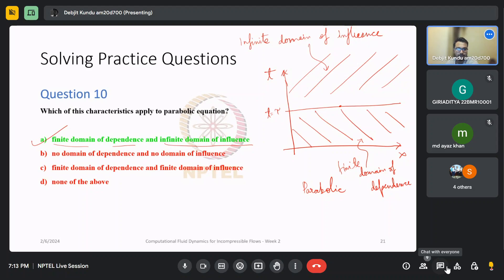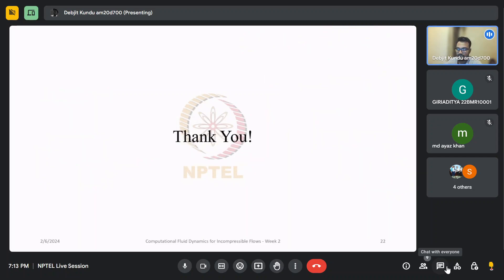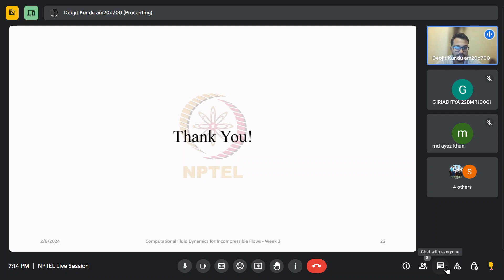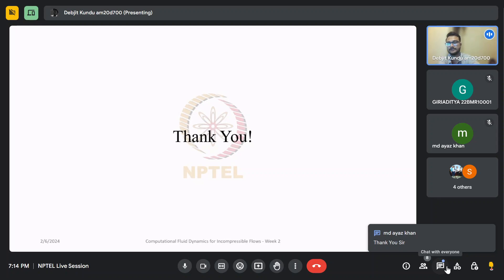That was the last question of today's session. All questions are over. If you have any questions you can ask them now. Otherwise we will close the session. Thank you everyone for being so enthusiastic and attentive. We will meet again next week from six to eight using the same Google Meet link. Thank you and bye-bye.